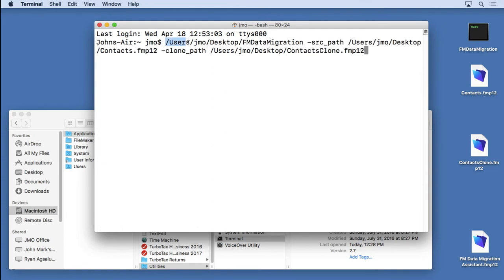Now the first part is locating the migration tool. Now I've located it on the desktop right here. So I'll go users, jmo, desktop, fm data migration.